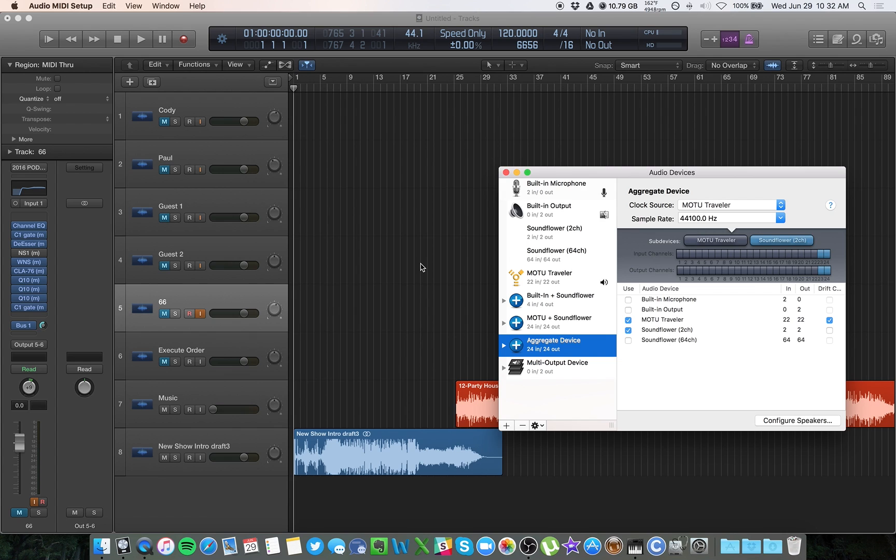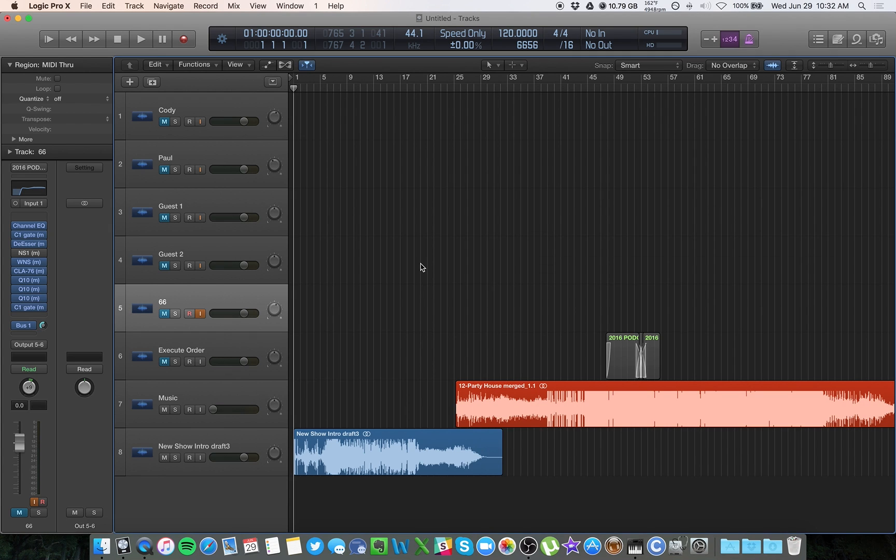So once this is ready, I'm going back to Logic. You can do this with GarageBand, you can do this with Logic, you can do this with Audition, any other DAW that you might have.